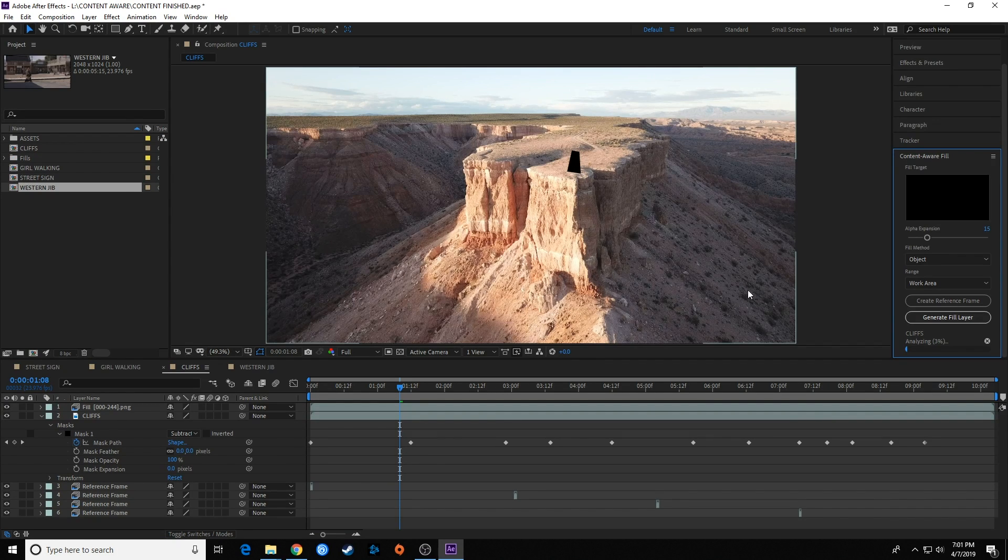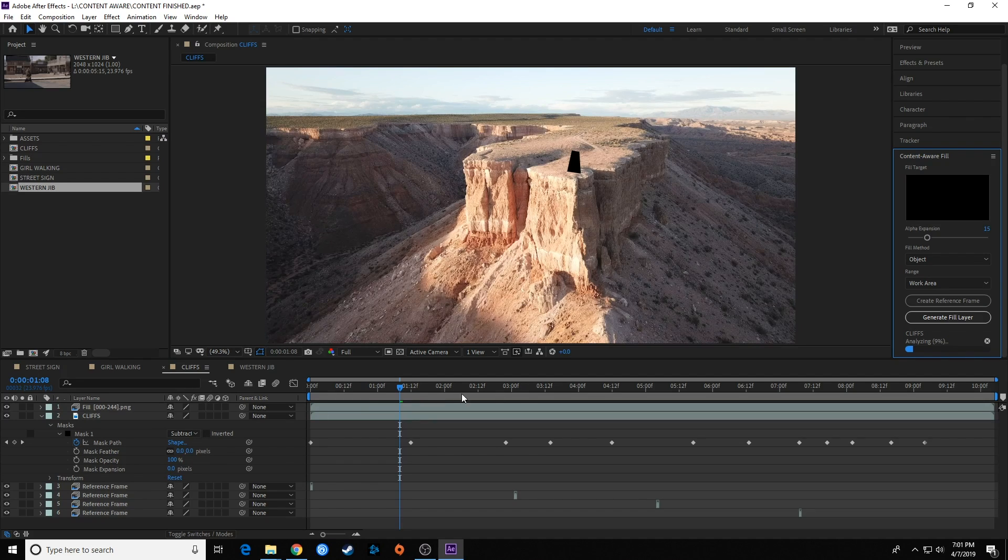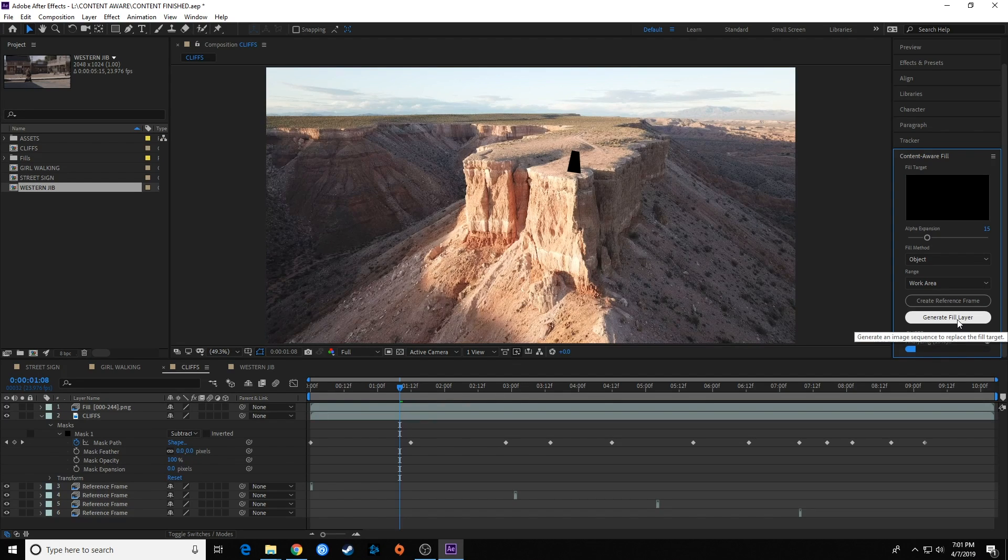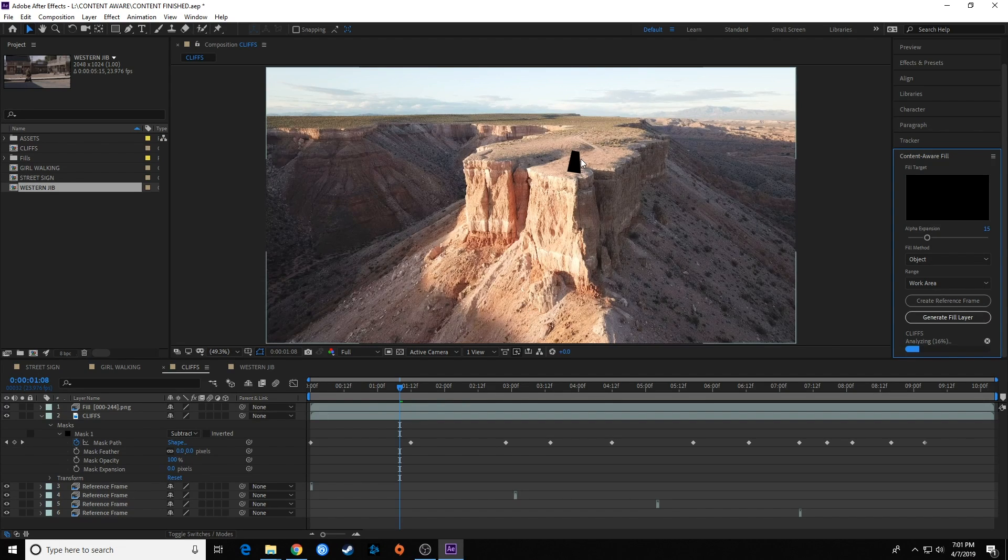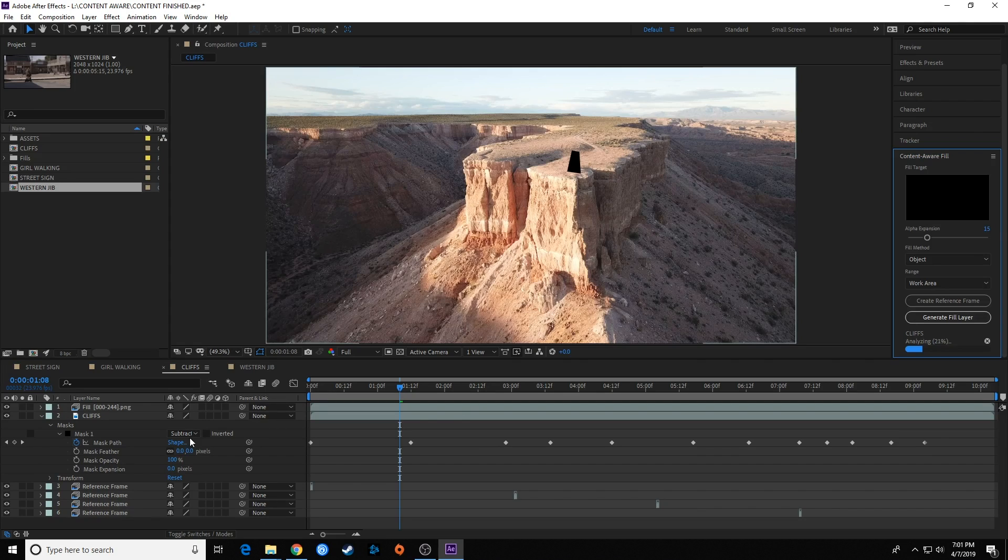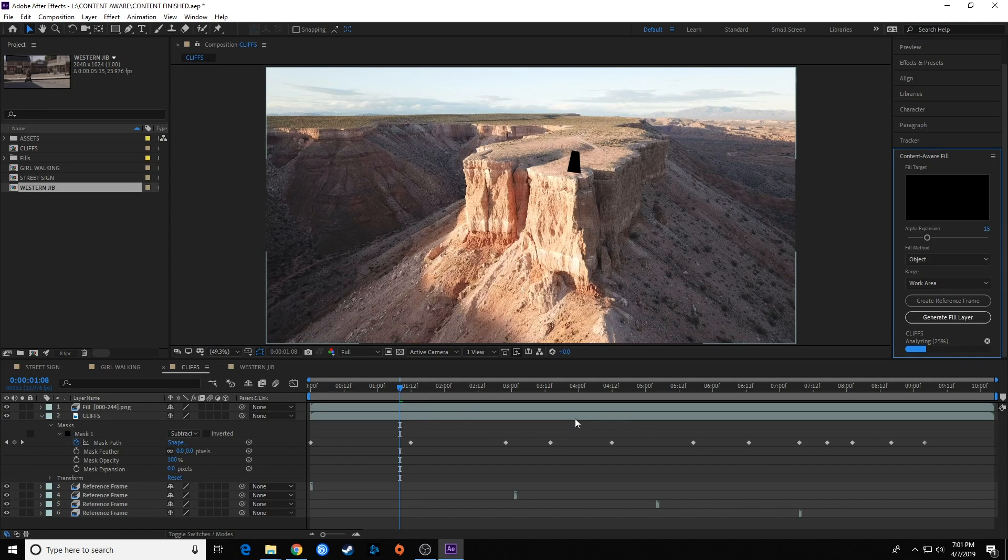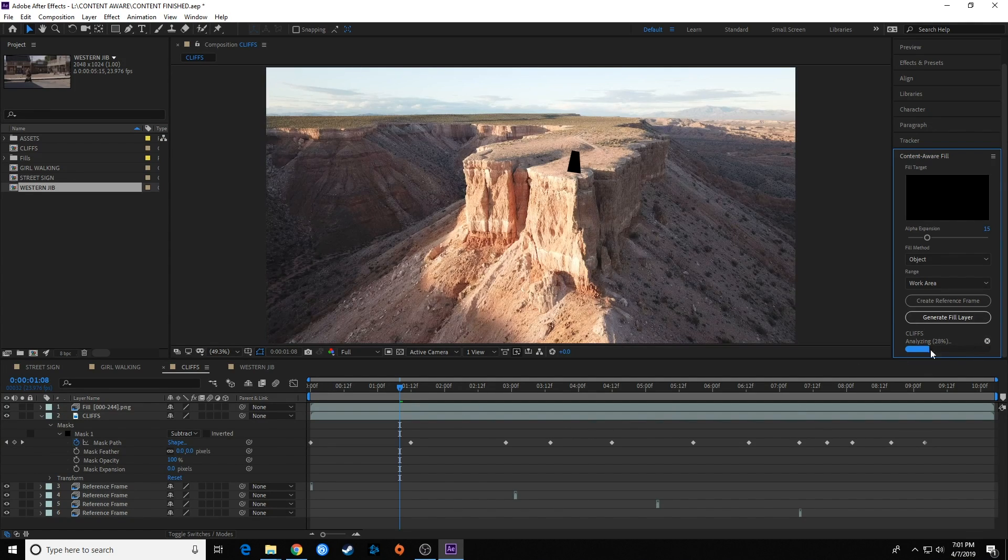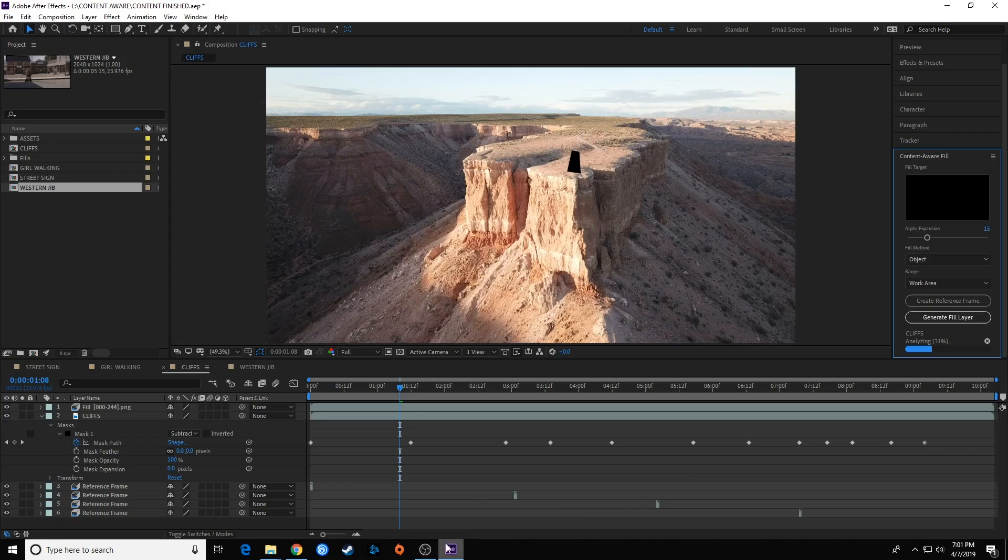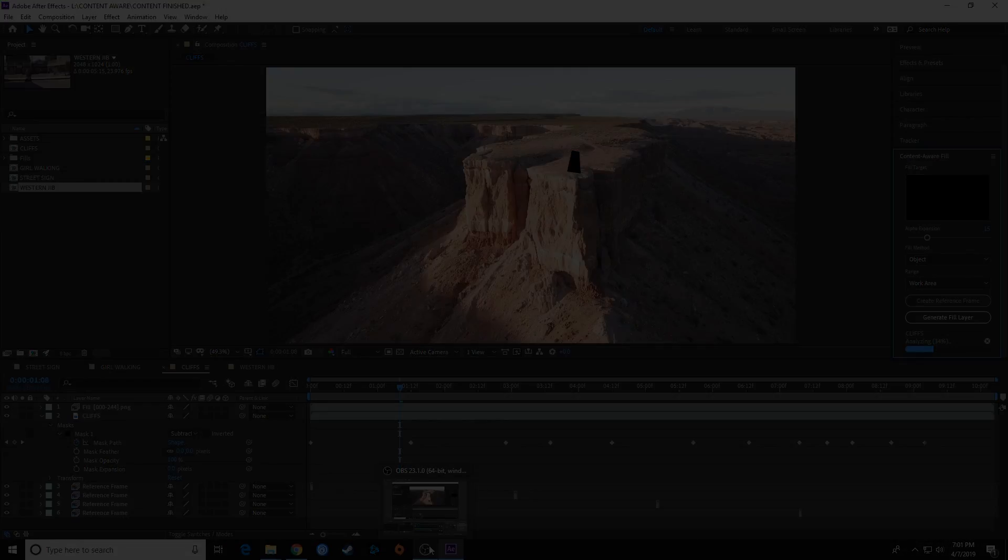And once again, I've got my mask turned to Subtract—very important. You've got to have that on Subtract. I turned it off onto None just to get the reference frame, and then turned it to Subtract to generate the fill layer. I'm going to let that go. Come back and we'll look at it when it's finished and see what the difference is.